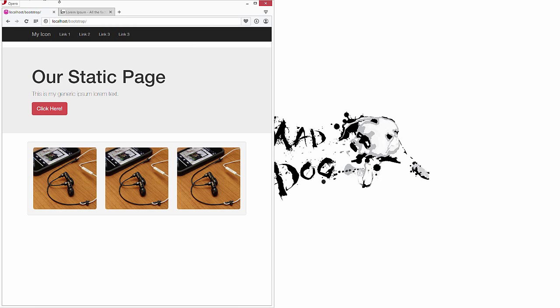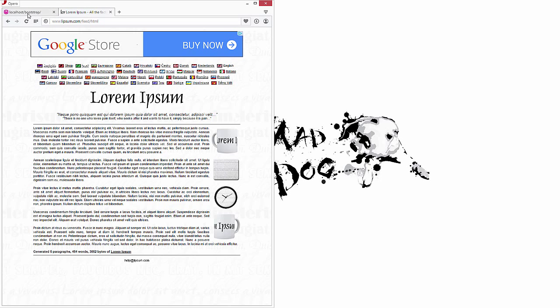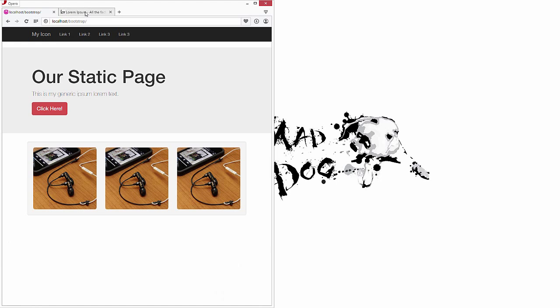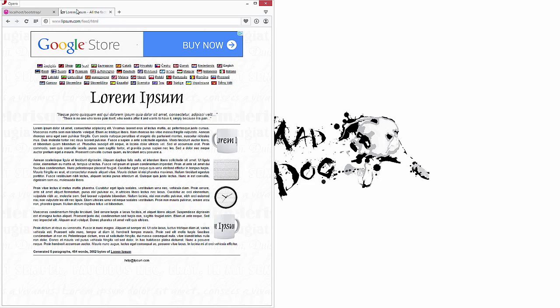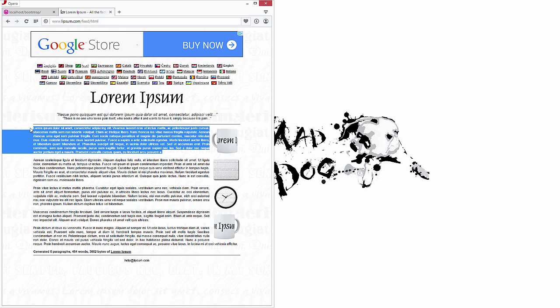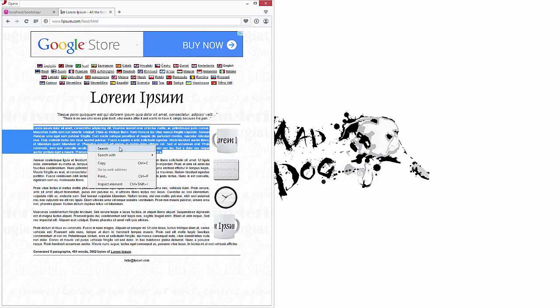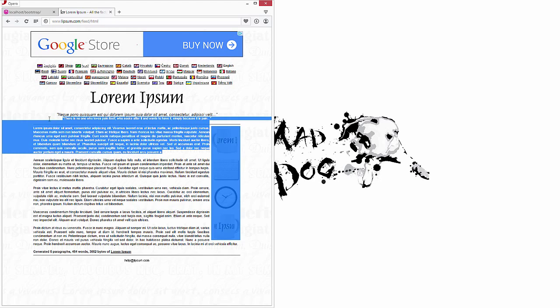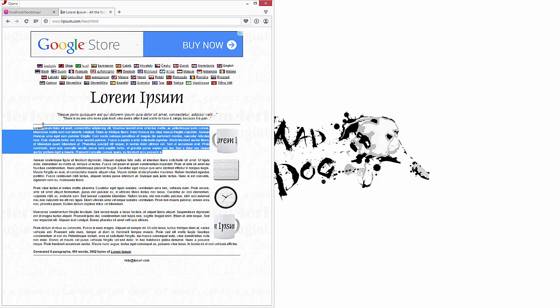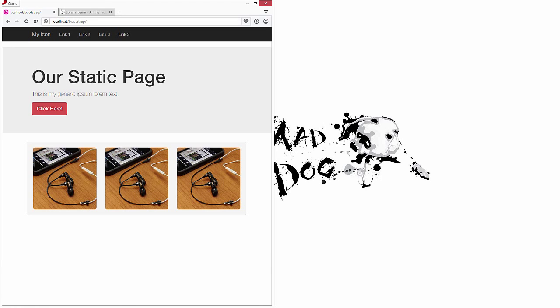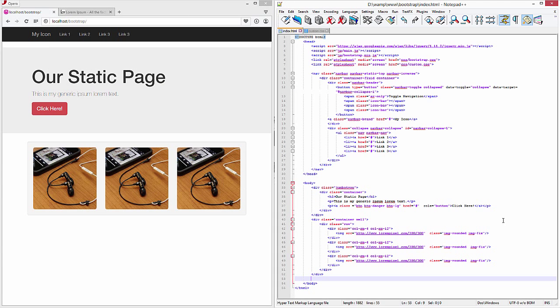Looking at where we left off, in order to start doing some more typographical things, we're going to need to actually start adding some typography. One thing that printers used to do is use Lorem Ipsum text—it just acts as general filler. So let's go ahead and pull some generic Lorem Ipsum text from loremipsum.com and add that into our page.